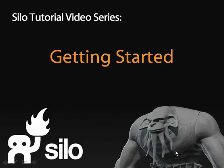Welcome to Silo. Silo is a 3D modeling program. If you're new to 3D or maybe just to Silo, you'll need to know a few things to make your way around. We'll cover viewing, selecting, and manipulating objects in this initial video.